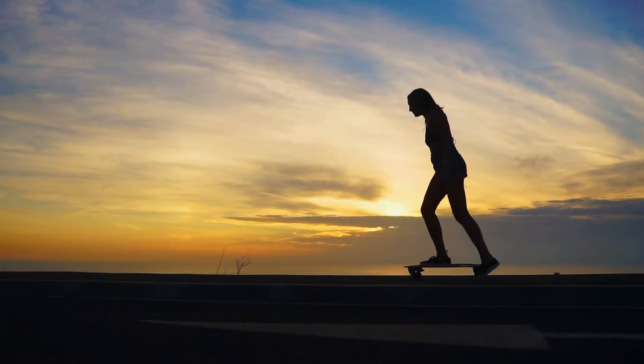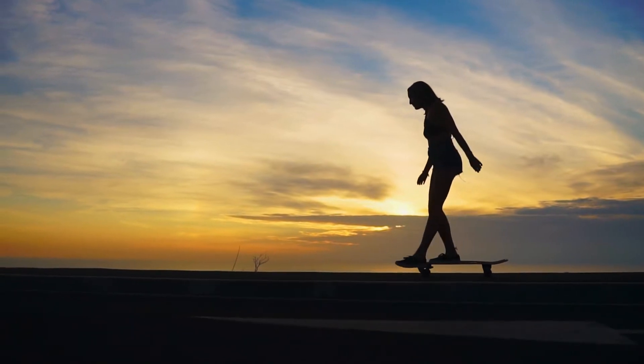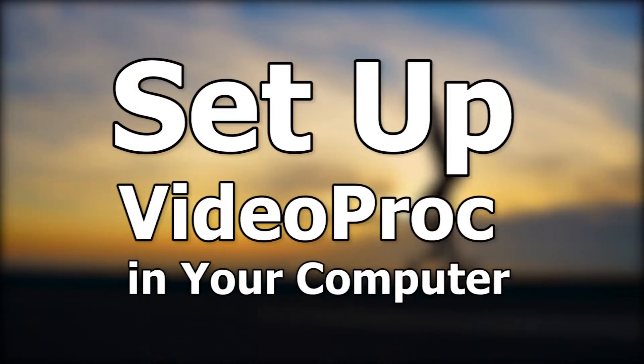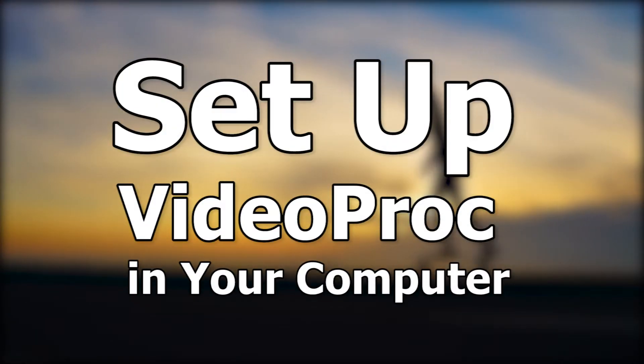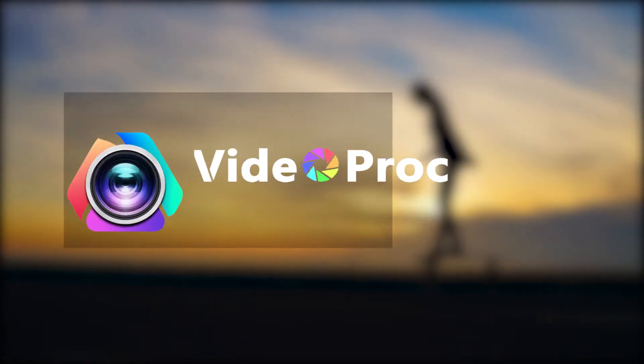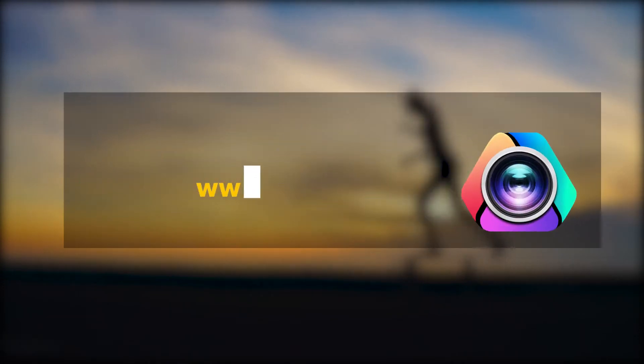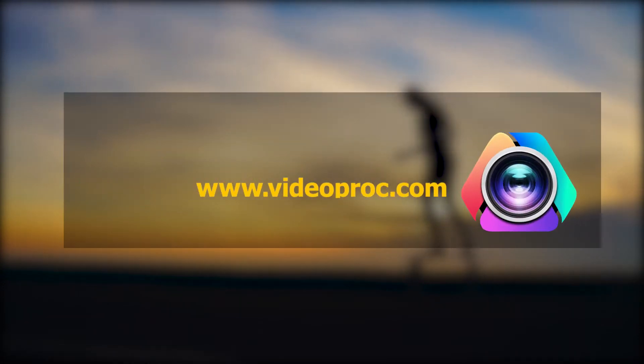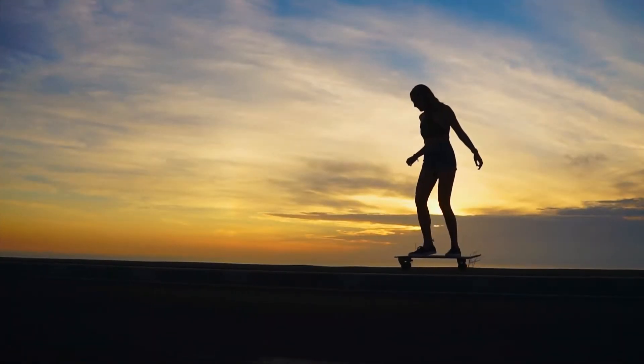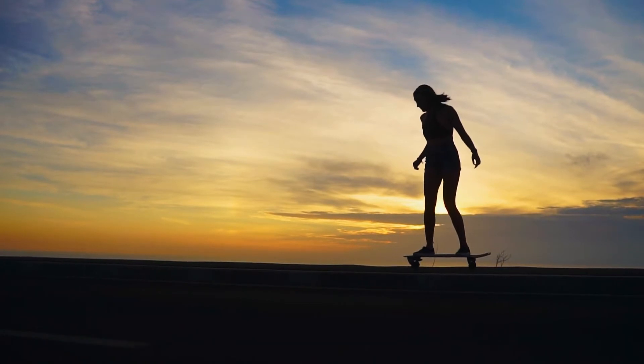Before we jump into it, make sure you have set up VideoProc on your computer. You can find a link in the description box down below to download the software for free. All right, so now let's get started.